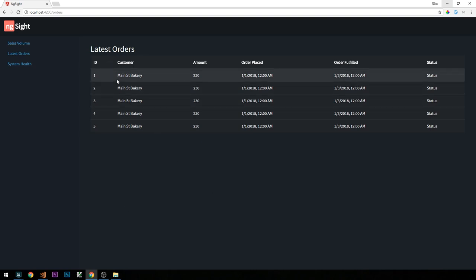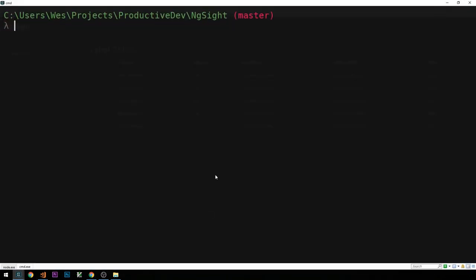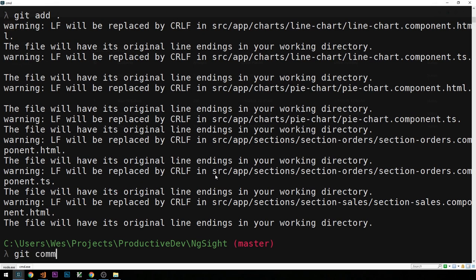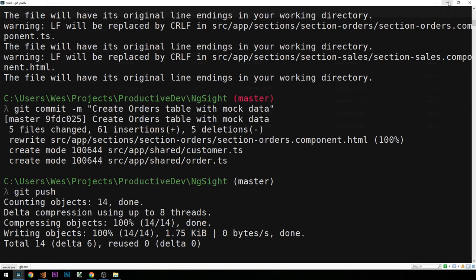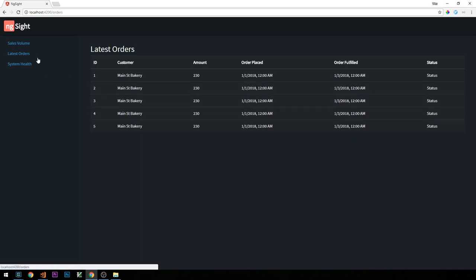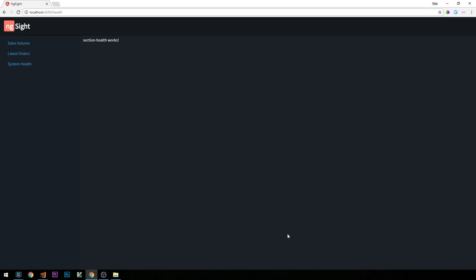In the last video, we just completed creating this table of latest orders and populating it with some mock data. So let's go ahead and make a commit. Now in this video, what I'd like to do is go ahead and create the template for our system health page. What I'm thinking for this page is that we'll have a set of cards to show the online or offline state of various servers that we might have running at this fictional organization.